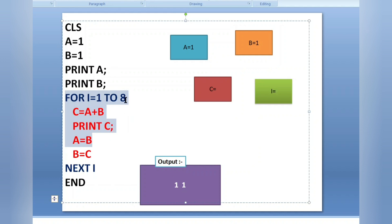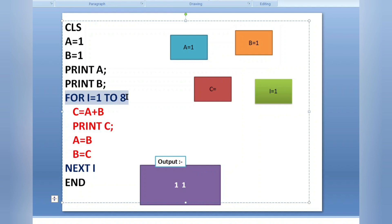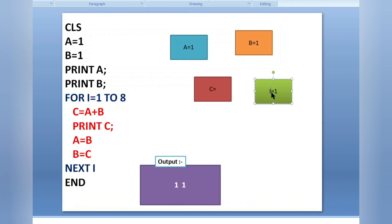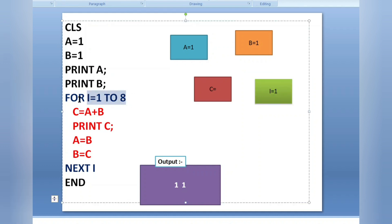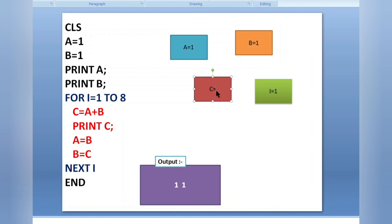For i equals one — the starting value of the for loop is i equals one. The loop runs from one to eight. Since the initial value of i is one, the condition is true and it goes inside the loop. Inside the loop there are four lines of code. First: c equals a plus b. Value of a is one, value of b is one, so one plus one equals two. Value of c is two. Then print c — the value of c, which is two, is printed.